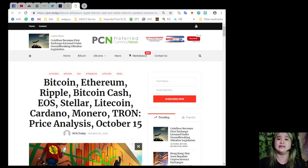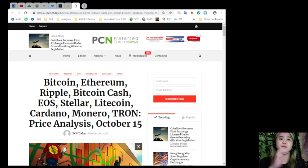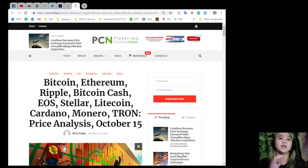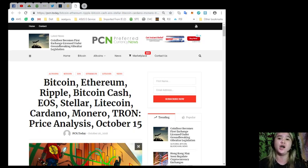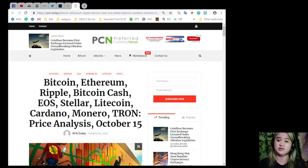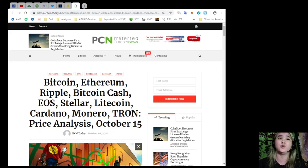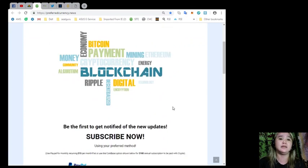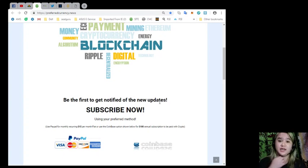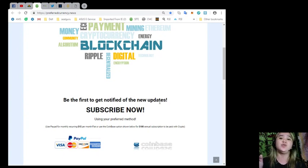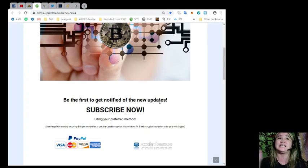Alright, so guys, that's the price analysis for October 15 for Bitcoin, Ethereum, Ripple, Bitcoin Cash, EOS, Stellar, Litecoin, Cardano, Monero, and Tron. If you want to review the news, you can visit PCN.today or PreferredCurrency.news. And guys, it is very important if you want to be the first one to get notified of new updates, you need to subscribe now to PCN or PreferredCurrency.news.